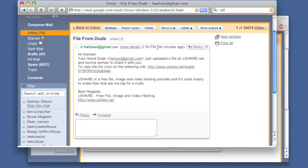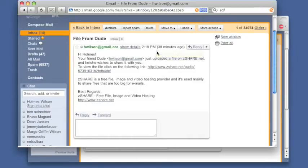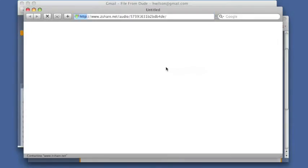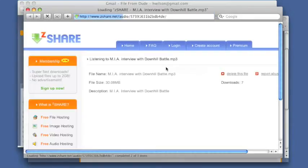My friend just sent me a file using ZShare. I have to click on this link, wait for the page to load.